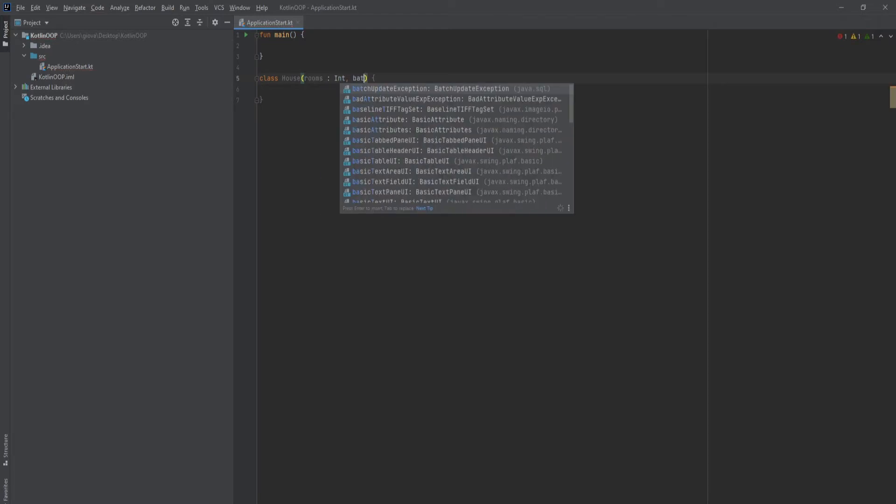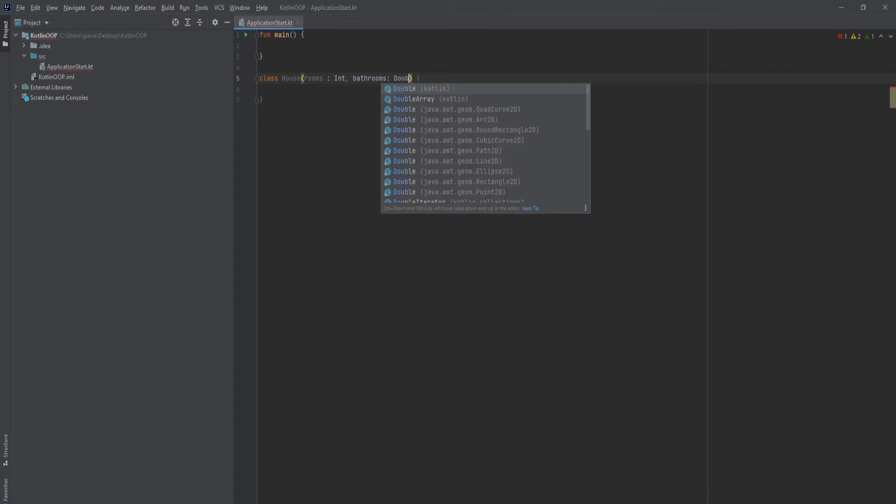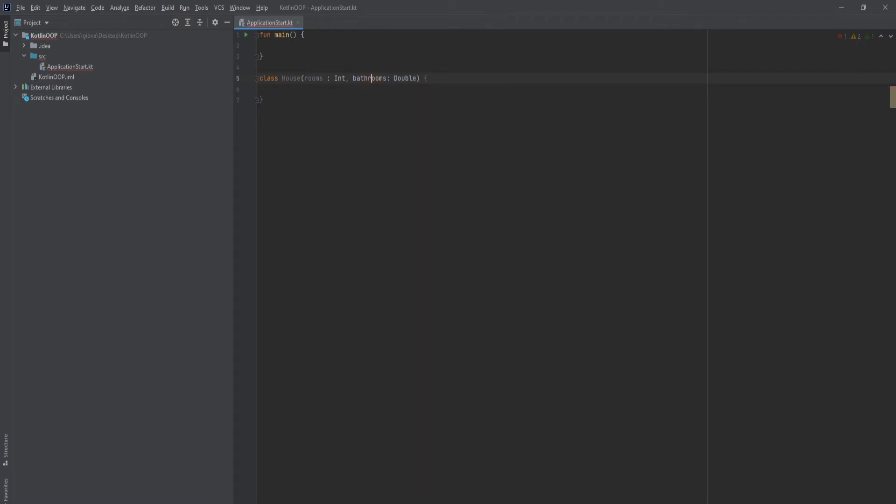Let's add bathrooms. We're going to make that a double because sometimes some houses can have 2.5 bathrooms because one of the bathrooms will come with a tub.